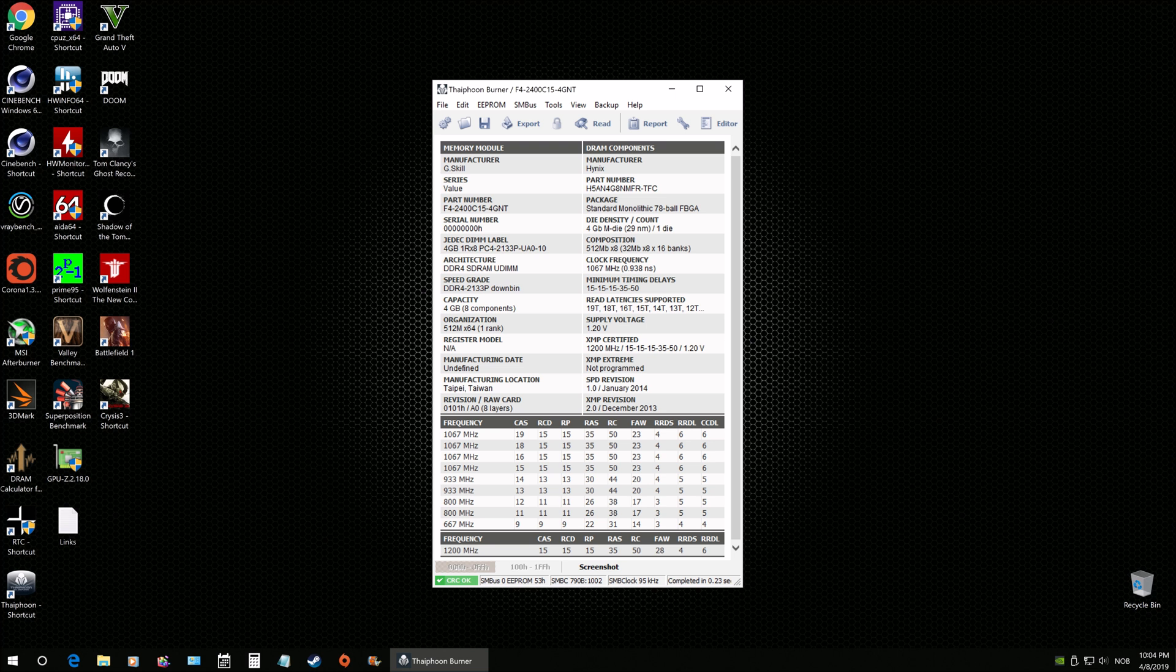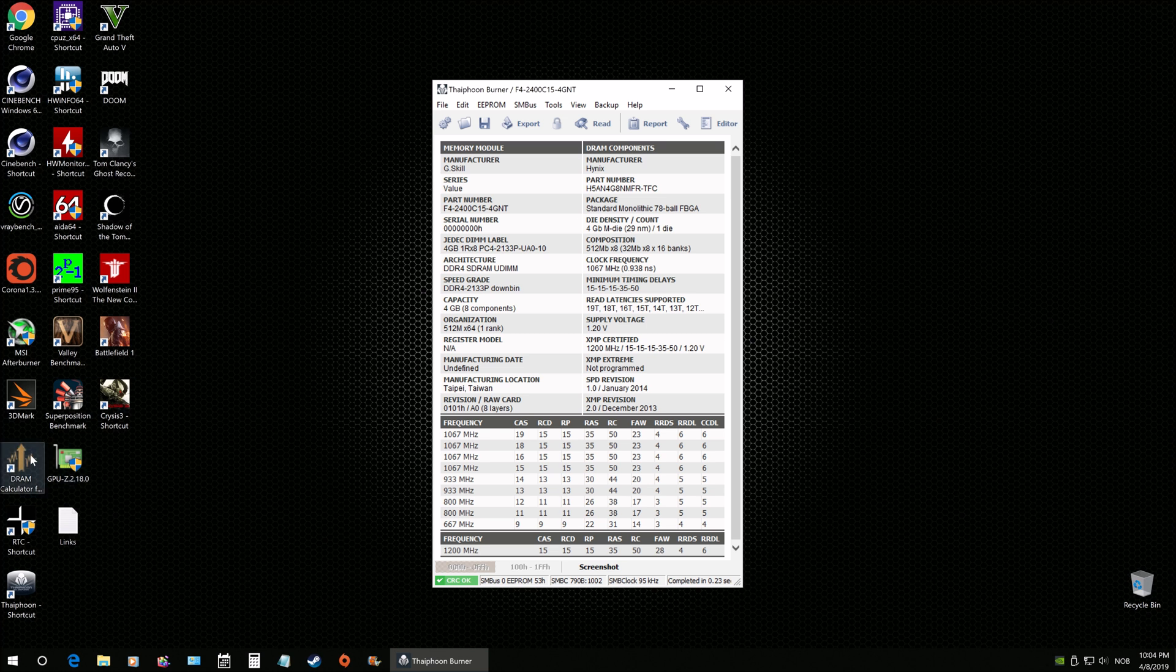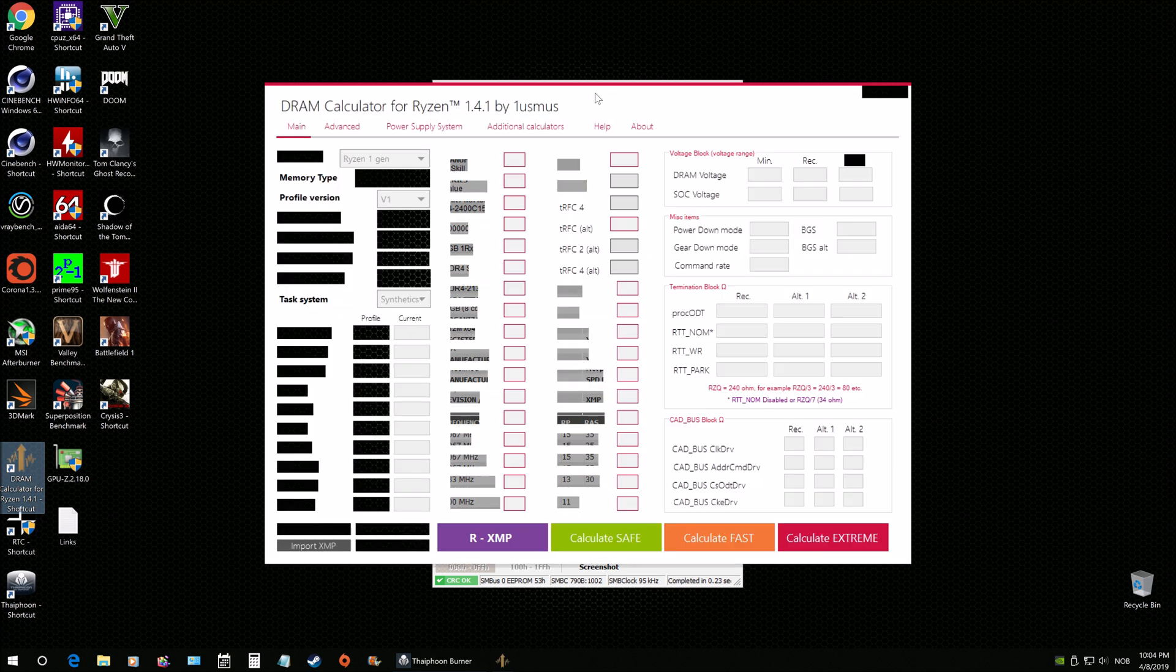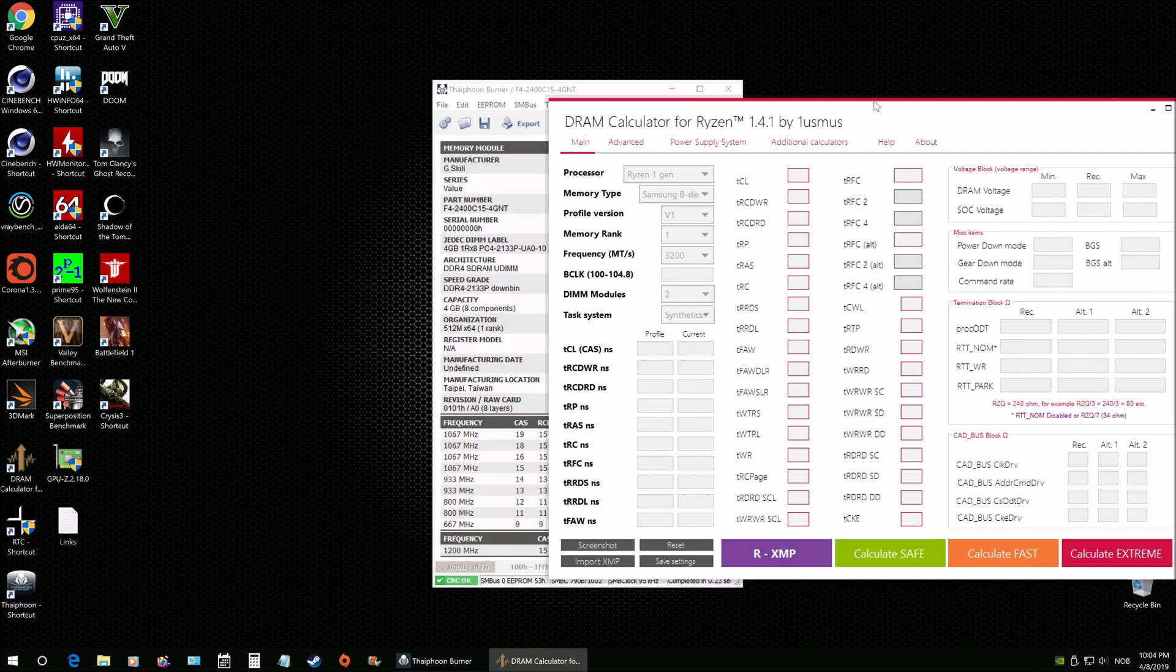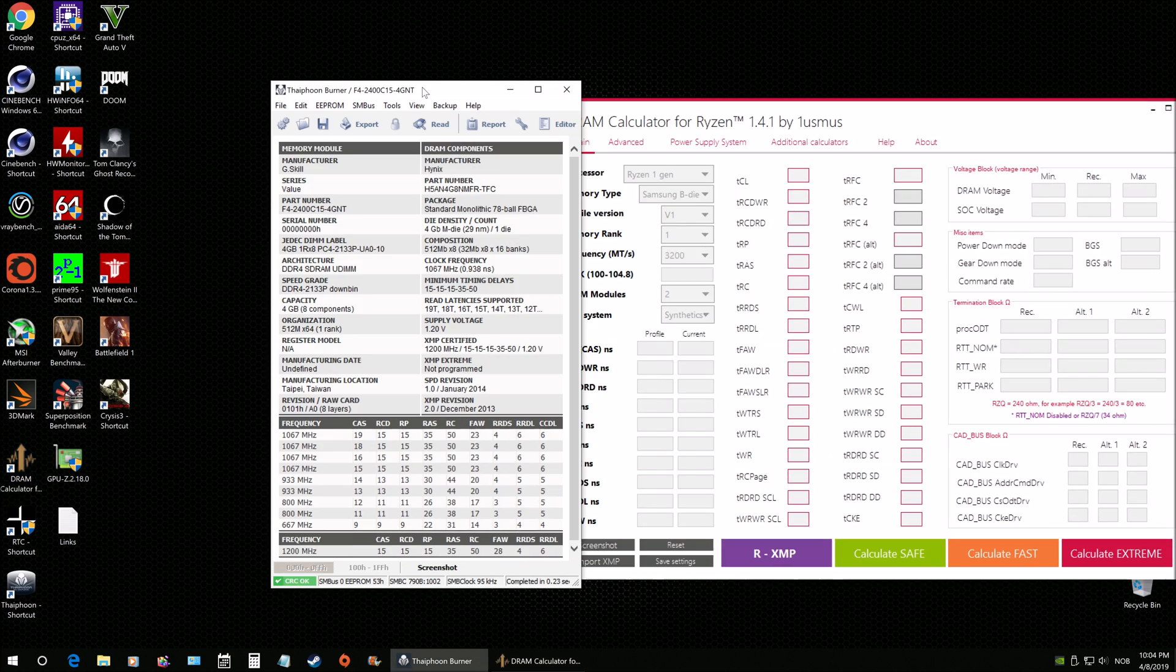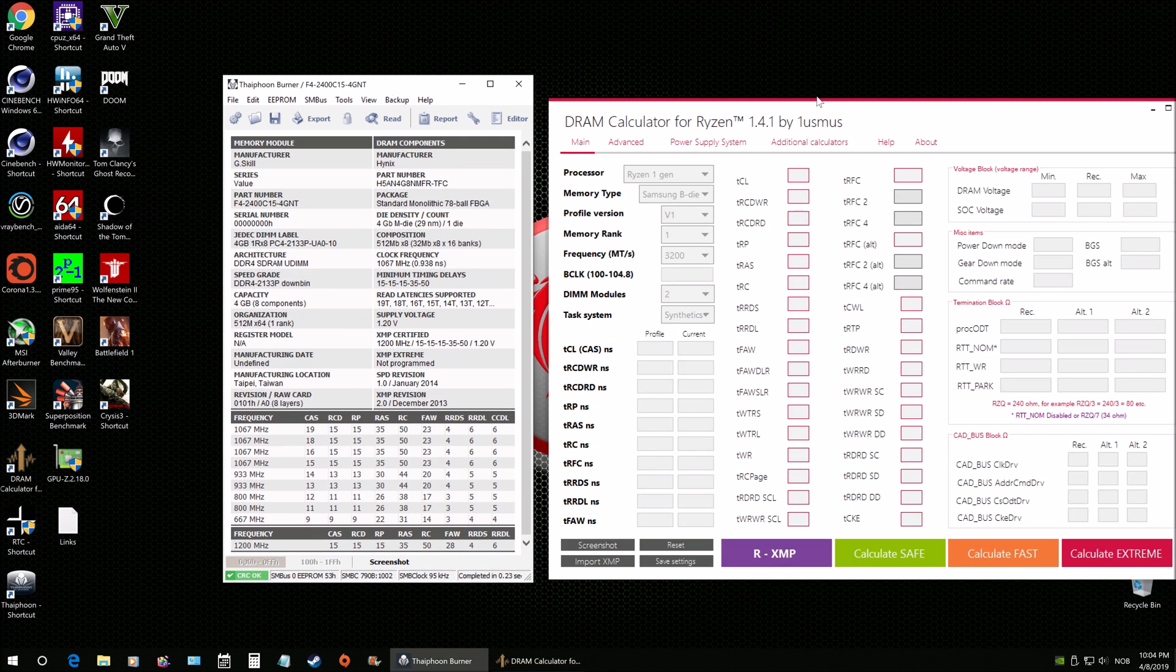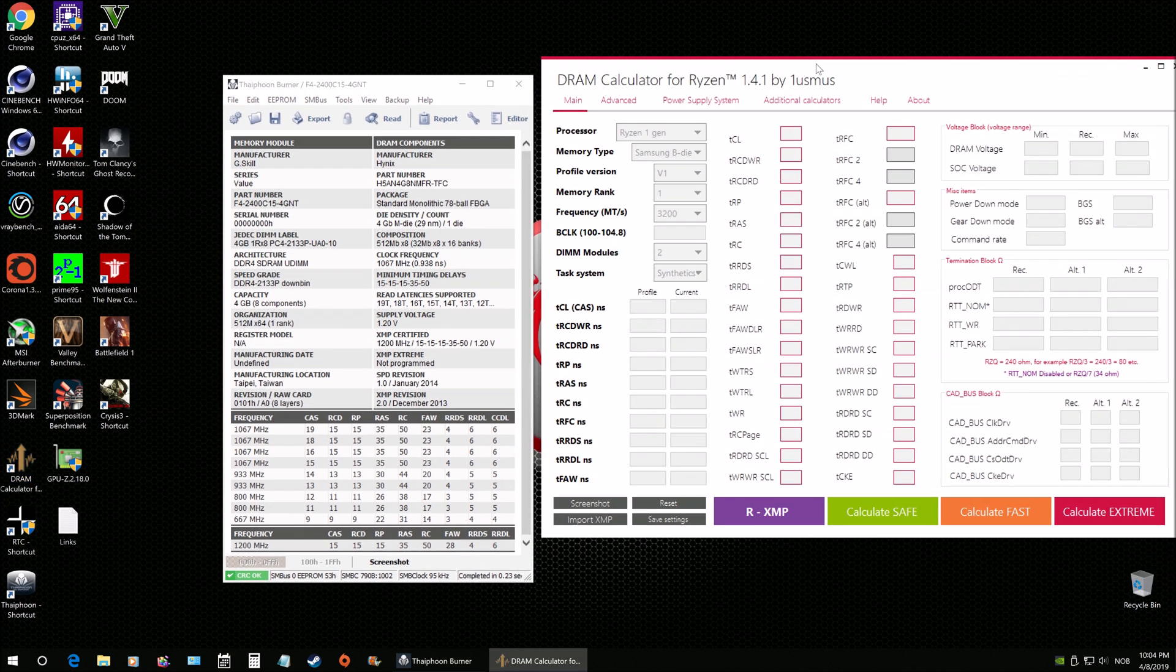So we know now that it is Hynix ICs that we have running here, and these are M-die ICs. Okay, so we got that information and we have a rank one. We're going to use this information for using the Ryzen Calculator, so that way we can get an idea where to go as far as memory overclocking. We're going to use this tool here, I'm going to put it aside and we'll do this.